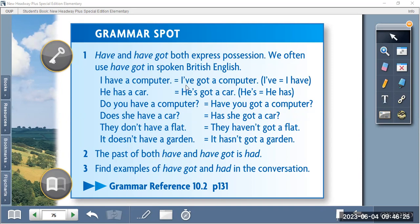In British English, for example: 'I have a computer' means 'I've got a computer.' I have a computer, or I have got a computer — that means I possess a computer. I have got equals I have. You can say either one.